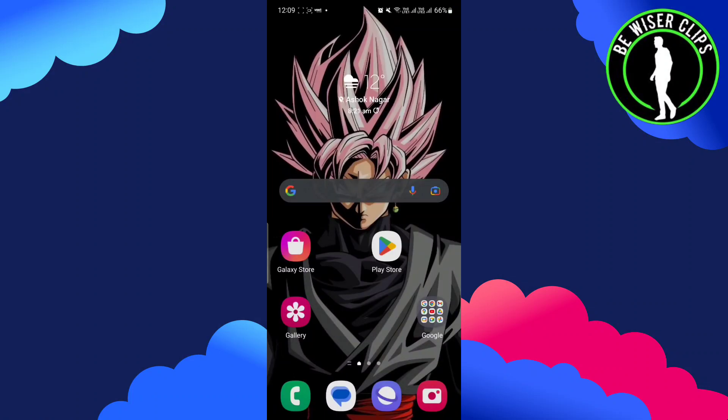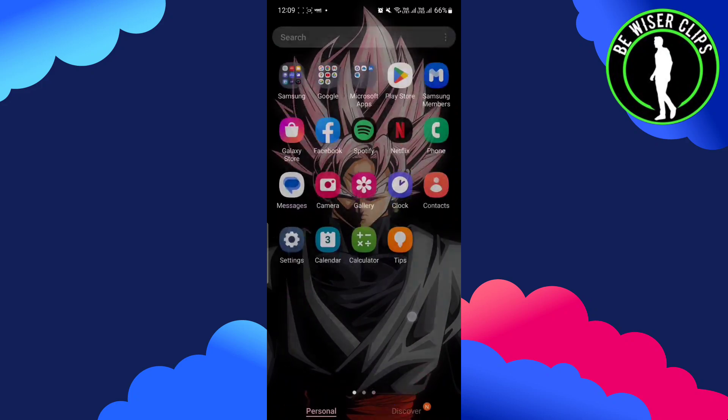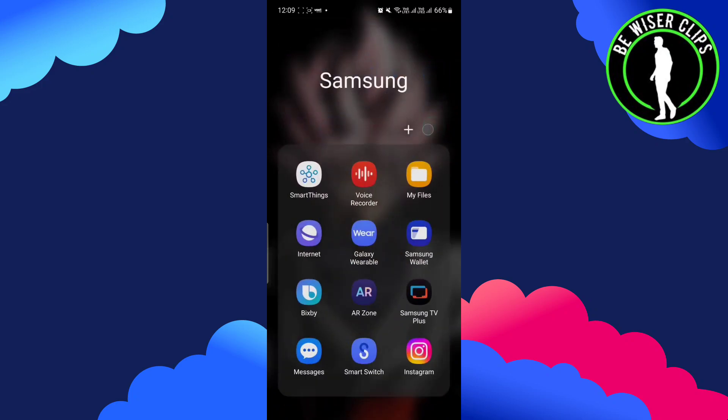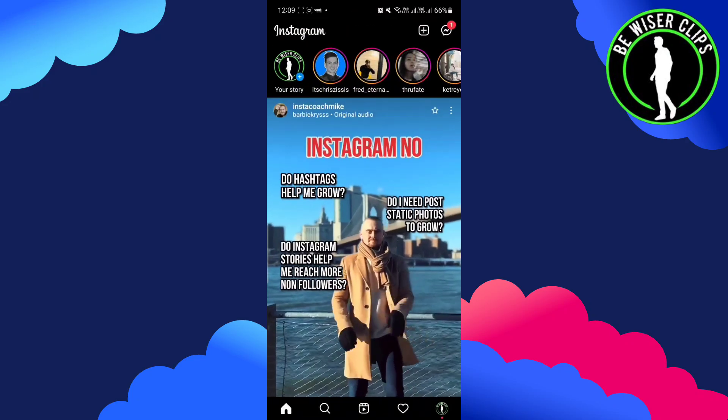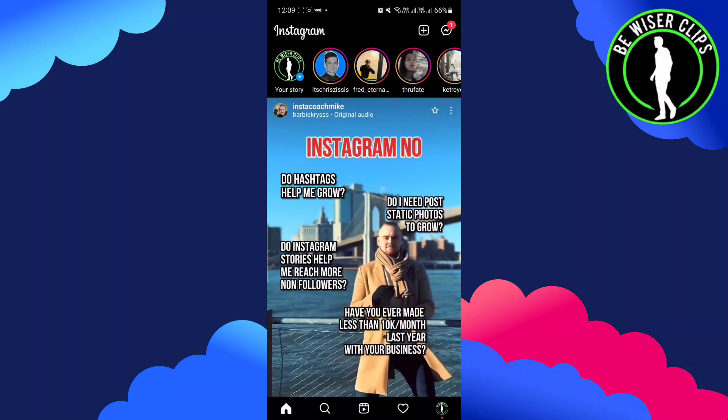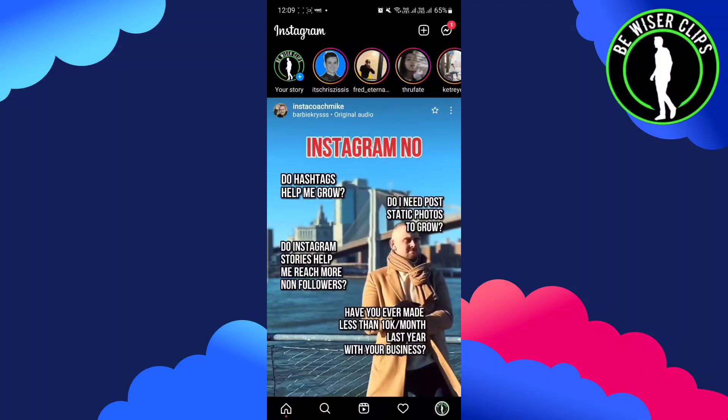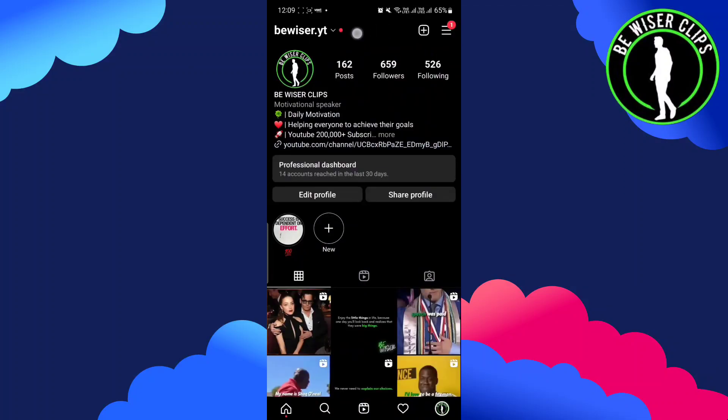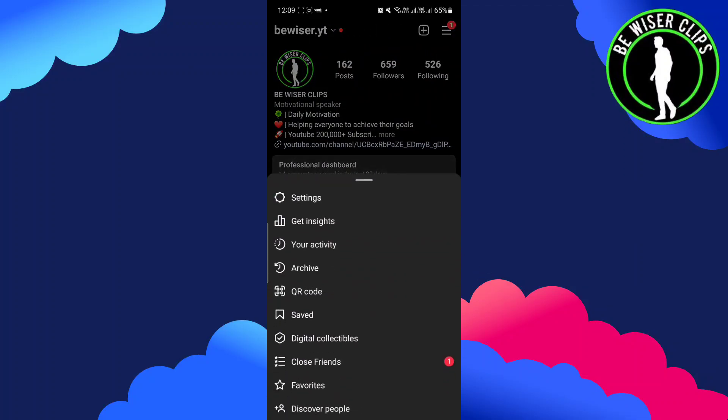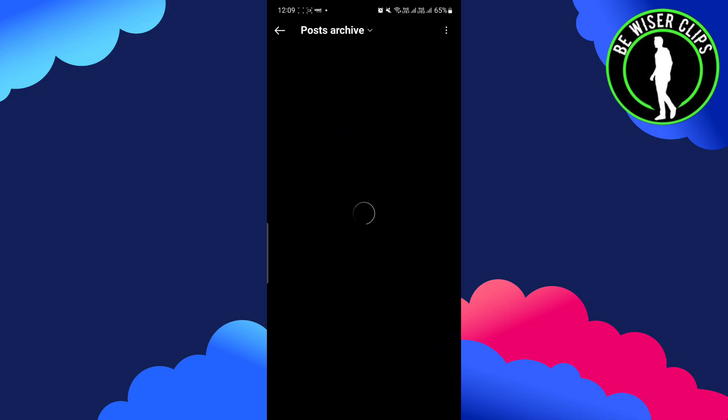Hey guys, welcome back to our channel. In this video, we are going to learn how to see live archive on Instagram. For that, you have to just open your Instagram and click on the profile icon on the right side bottom. Then go to the three lines on the very top and go to the archive.